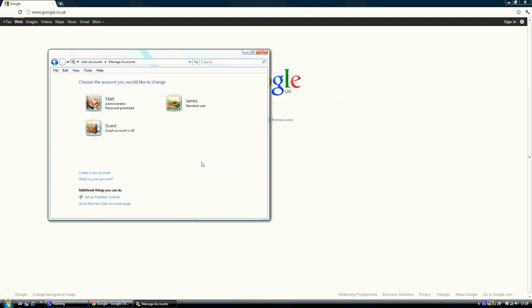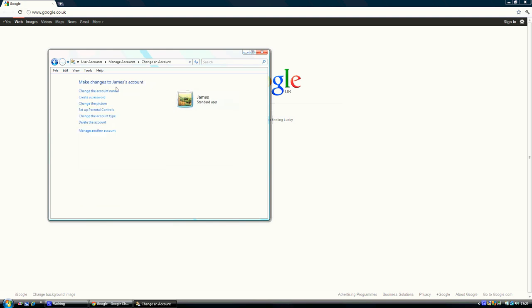Once selected your new account has now been created. If you click on that account you will then see there are many features such as create a password and set up parental controls.